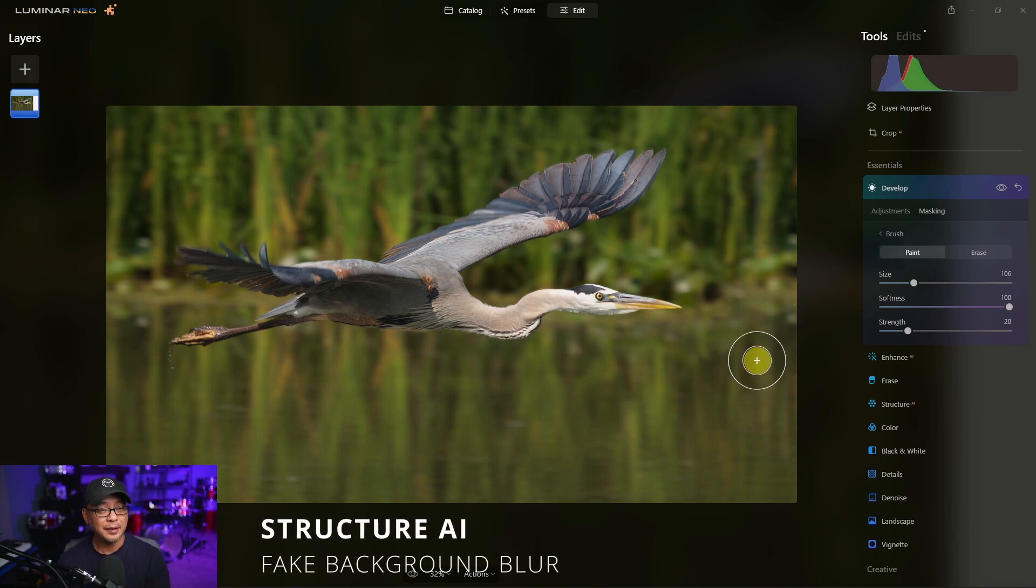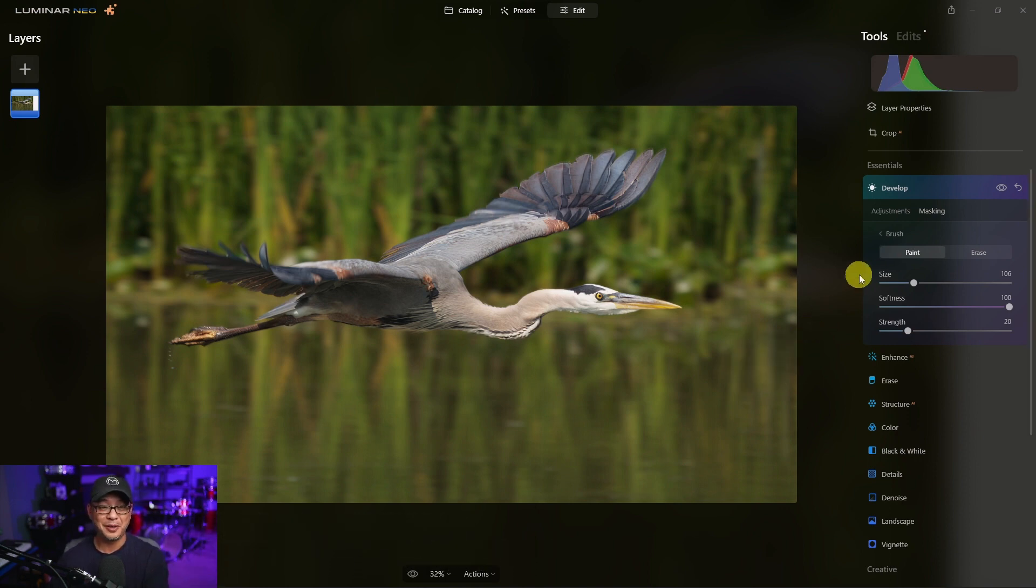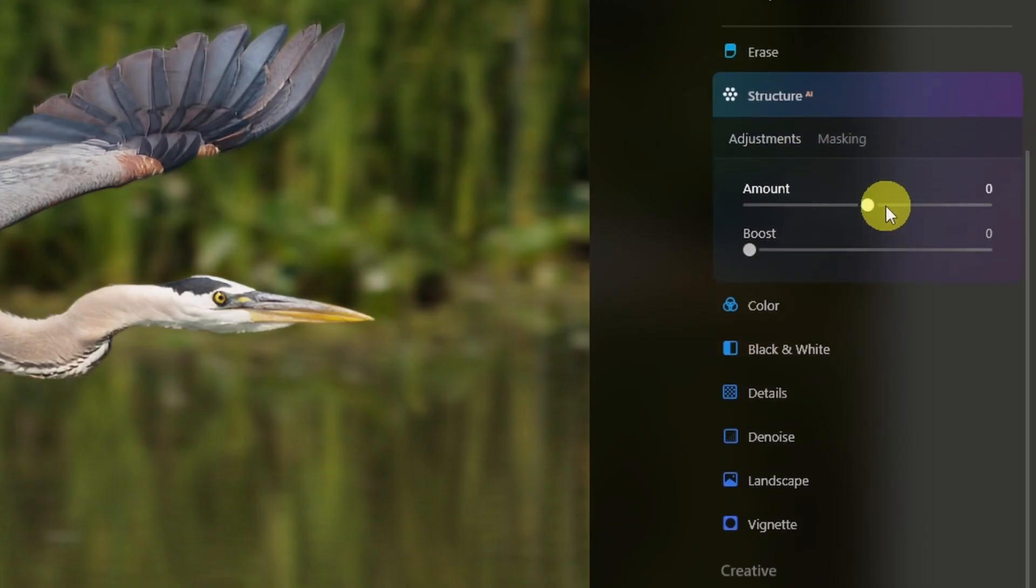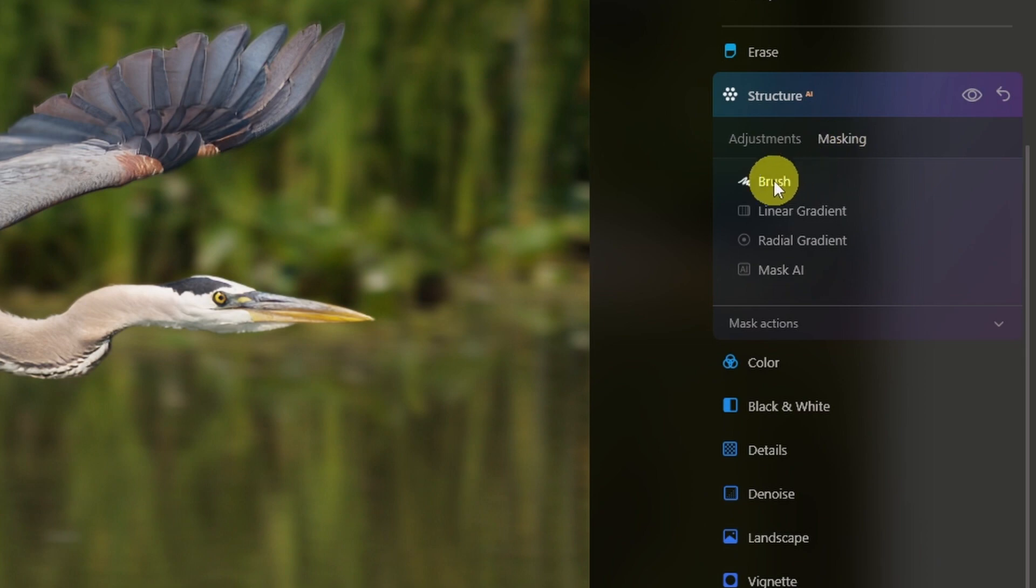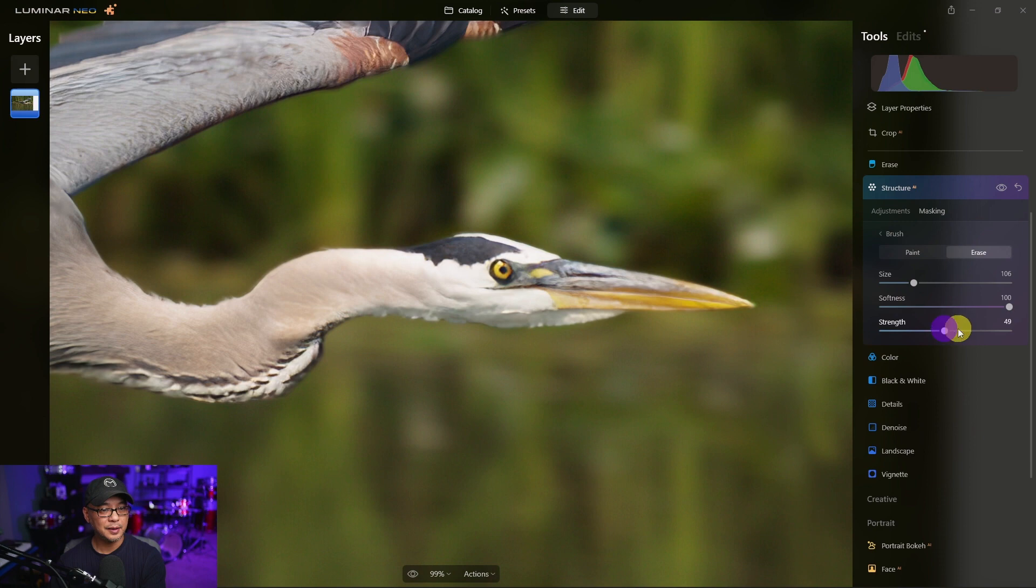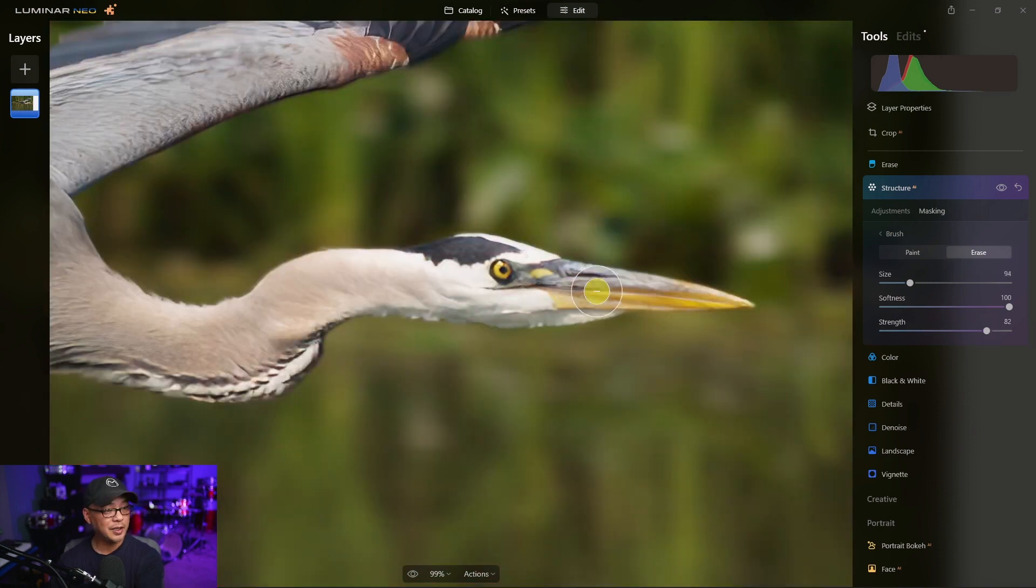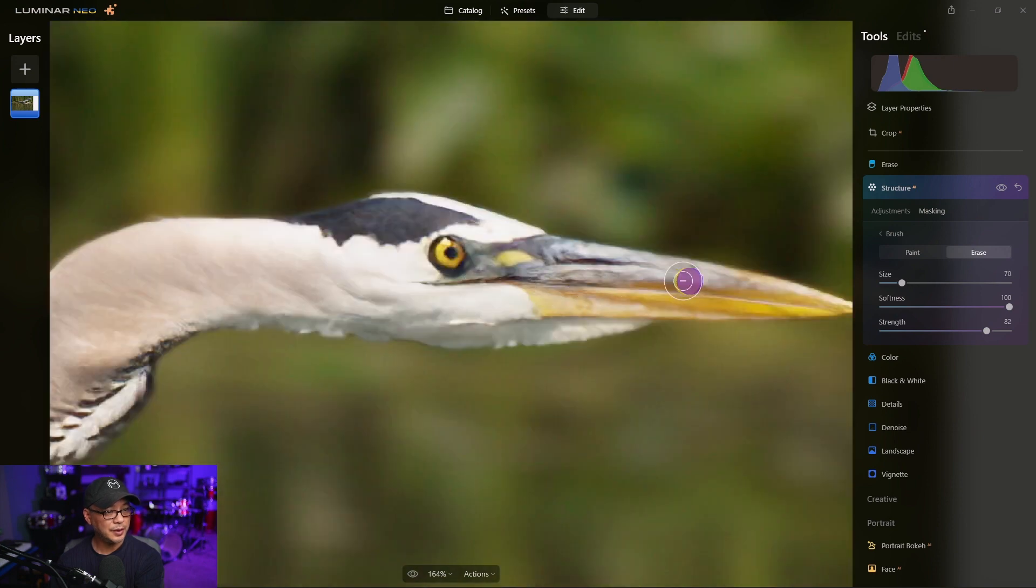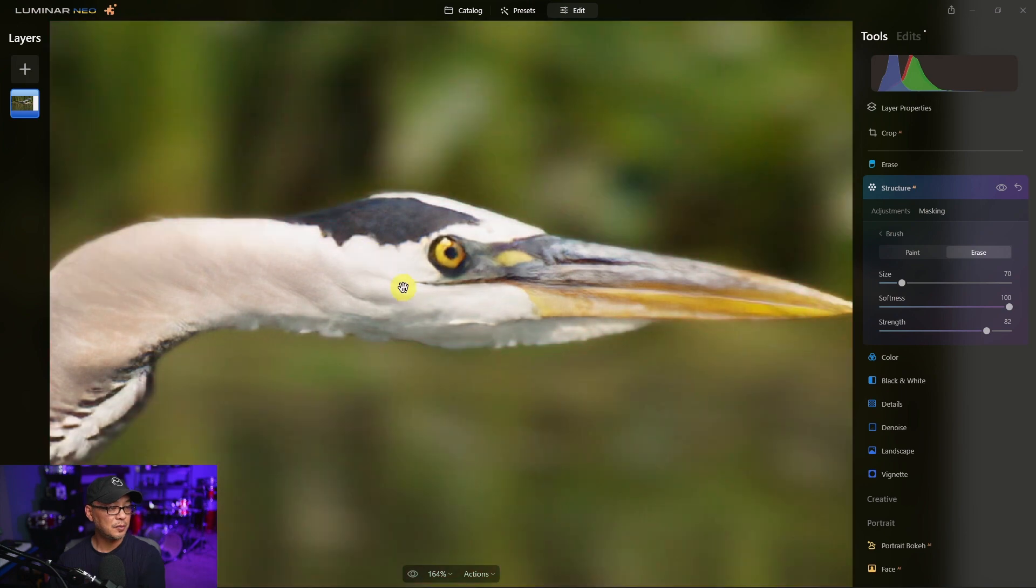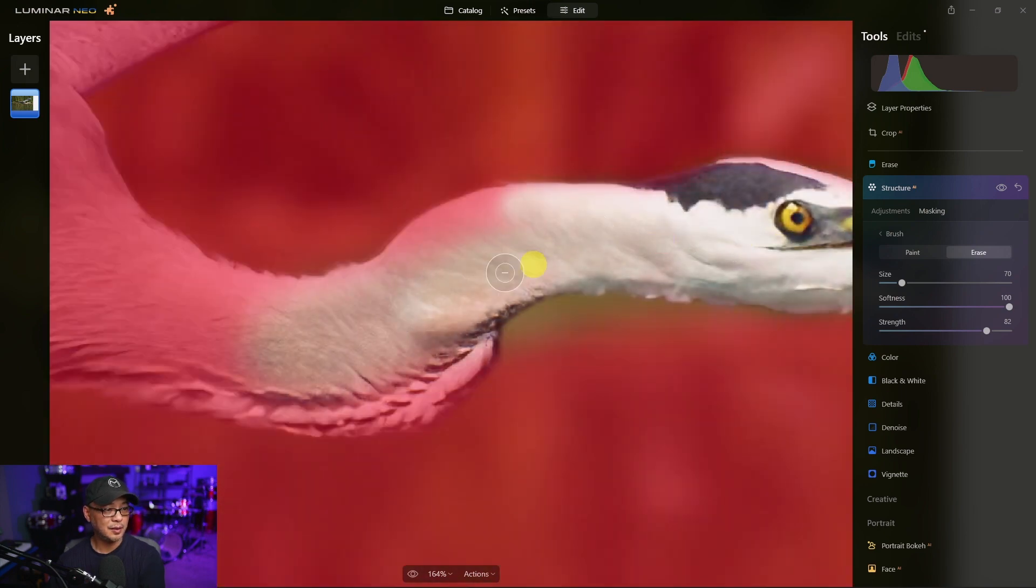Then the second thing I would do to kind of distract people away from it being cloned, and this is totally optional, is go into structure and we're going to do our little fake bokeh trick. Bring the structure down maybe up to about that point. Again, we're going to go into masking and click brush, but this time we're going to erase it. Now I'm going to do it quickly, but again you should really take your time with this just to get accurate results. And really what we're doing here is we're taking off the structure effect because we only want it in the background.